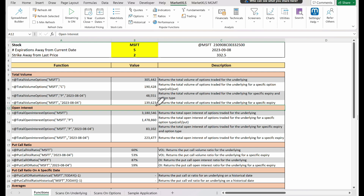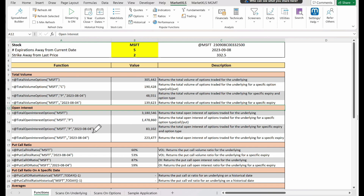Now, let's turn to the total open interest options function. By providing it with the underlying stock, it will yield the total open interest of all options for that stock. As with total volume options, we can specify the type of option with a second argument. Calling total open interest options and giving it the underlying stock and P will reveal the total open interest for put options. If we add a third parameter, we can focus on a specific expiry date. By calling total open interest options and feeding it the underlying stock, P, and an expiration date, we can find the total open interest of put options for the given expiration date.